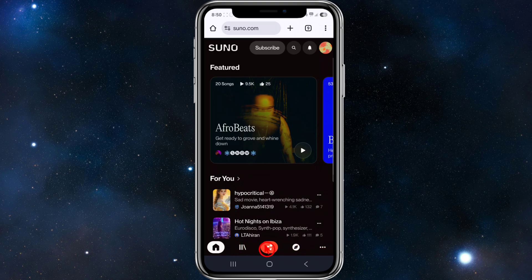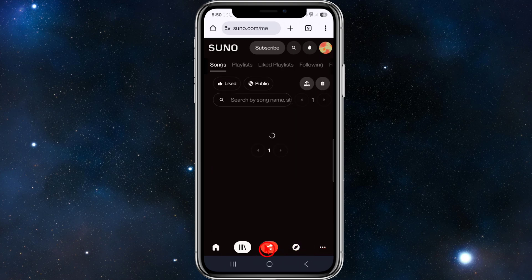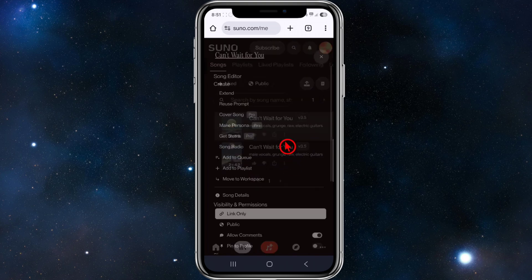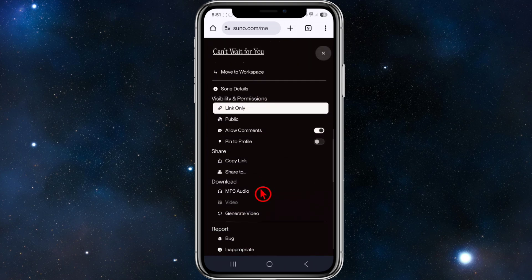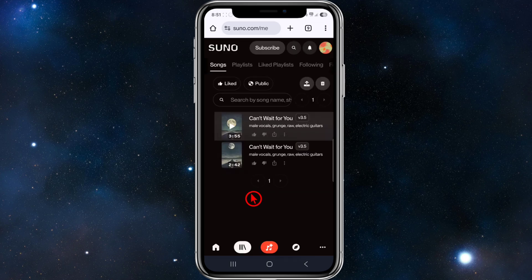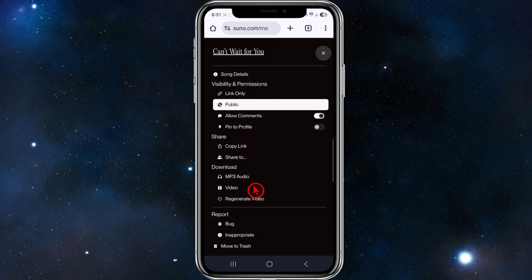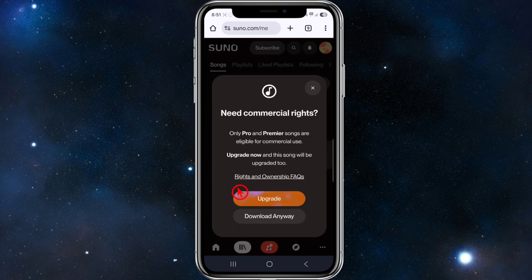From here, click onto your library at the bottom of the page, then go ahead and find your song. Make sure to download it as a video — not the mp3. If you click on the mp3 option it says 'download mp3 audio only', but we don't want that. Click on the second one, click the three dots, scroll down, and click on 'Download Video'.